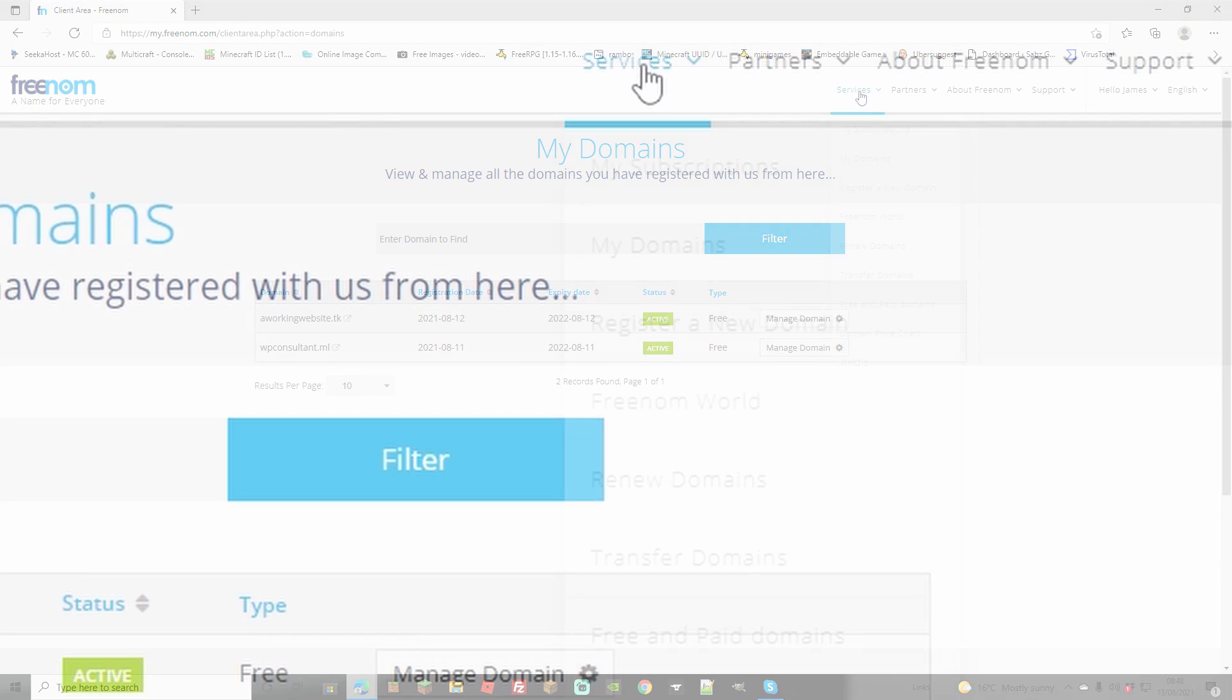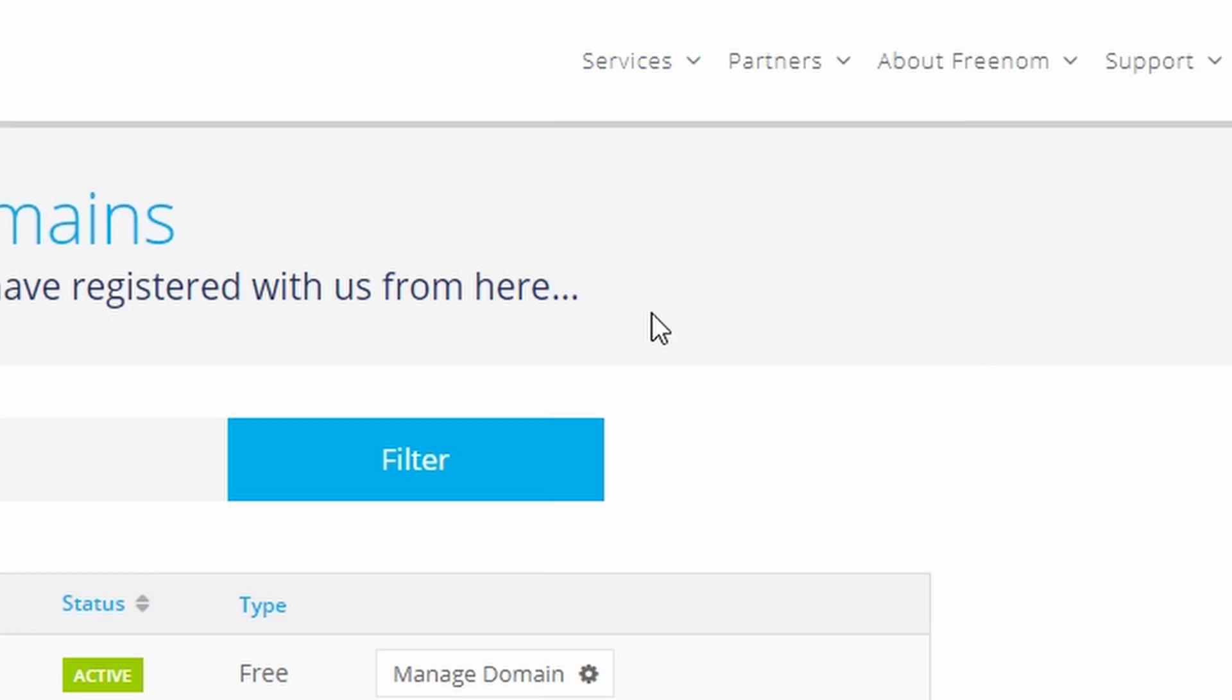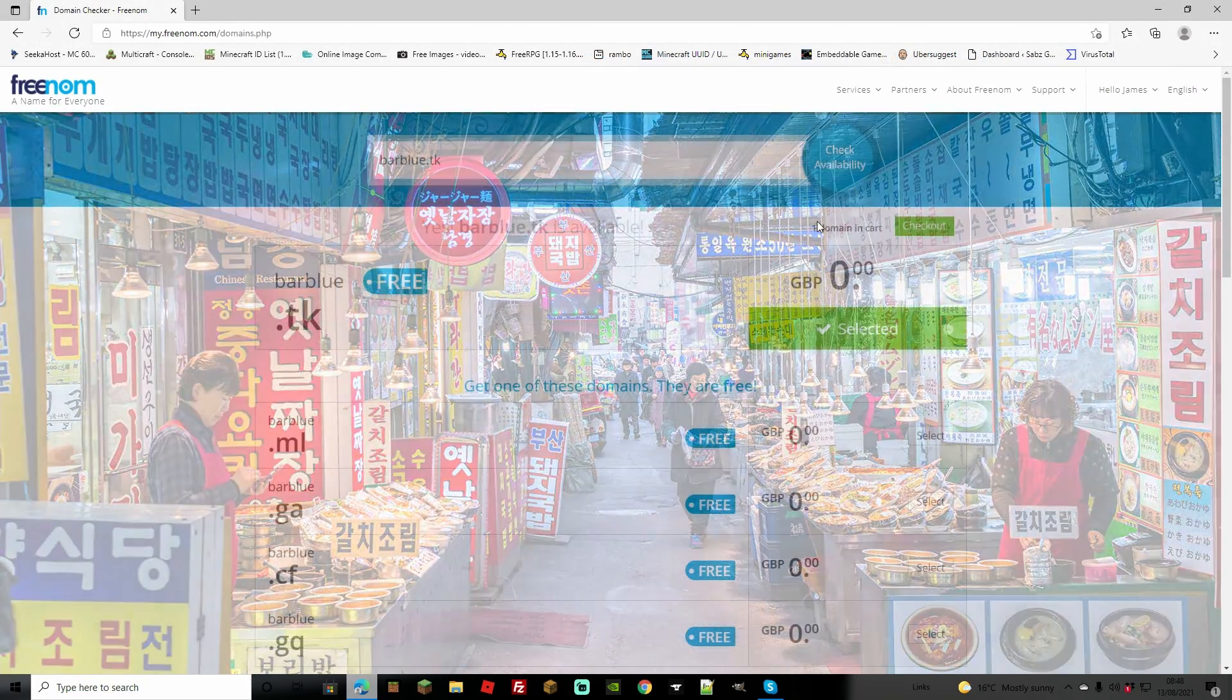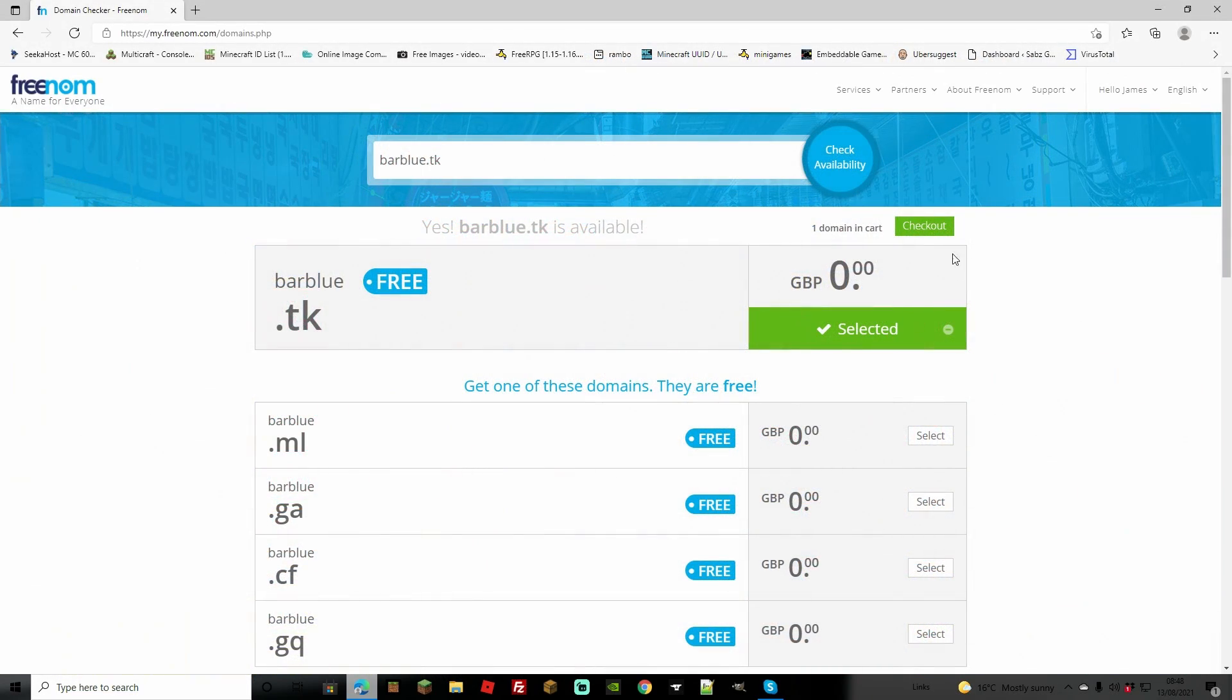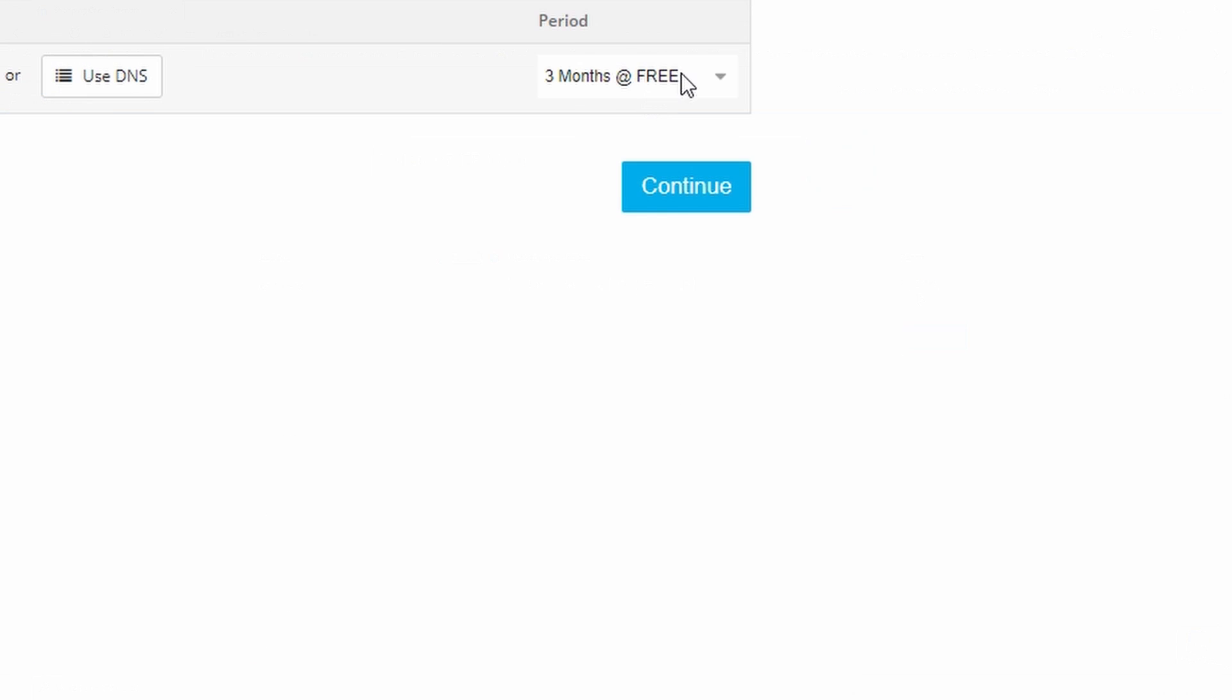However, while we're signed in, head back to services and go to register a domain. We're going to search barblue.tk as the whole domain again. It's selected once more and we're going to check out and repeat the same process.